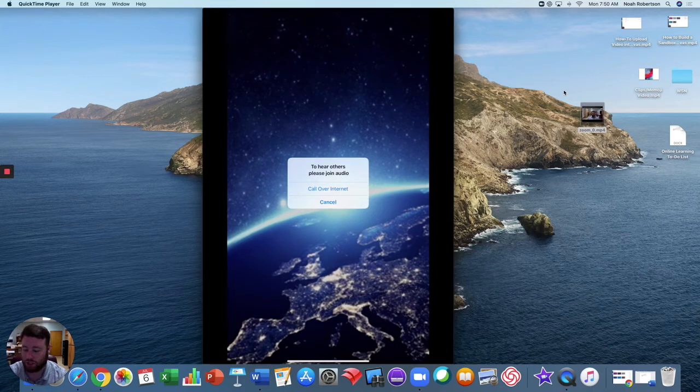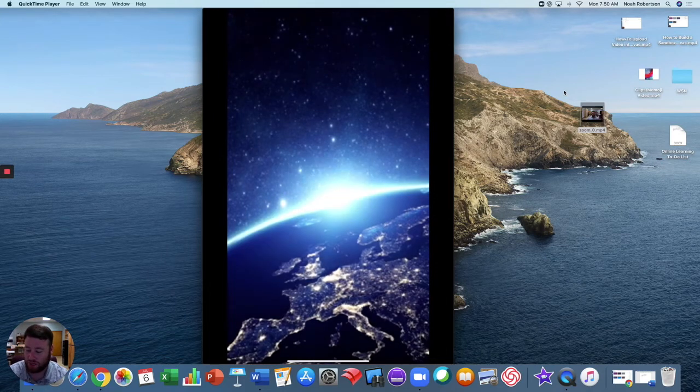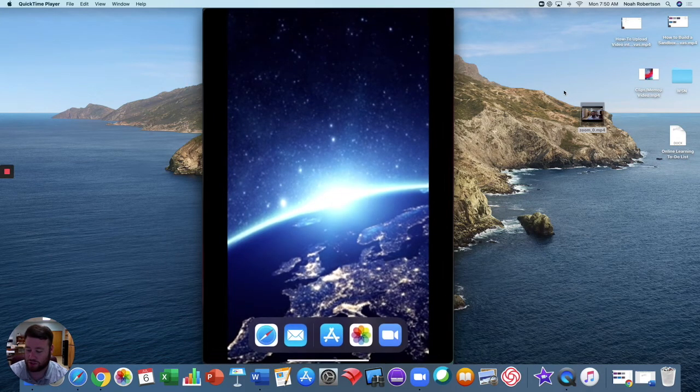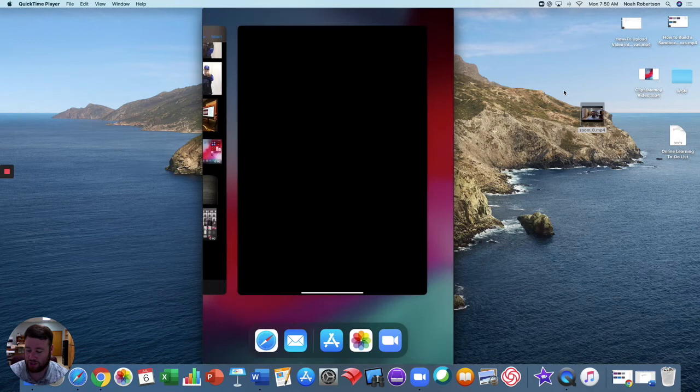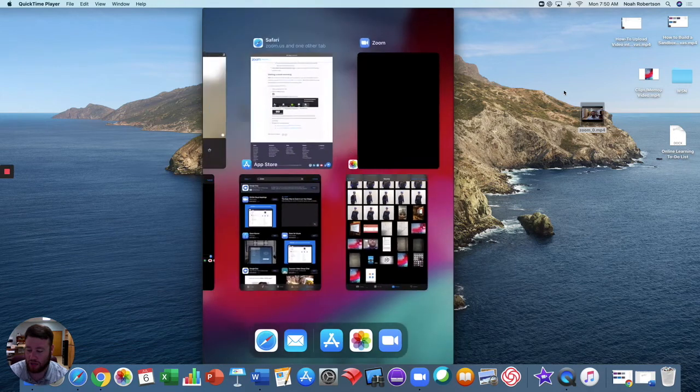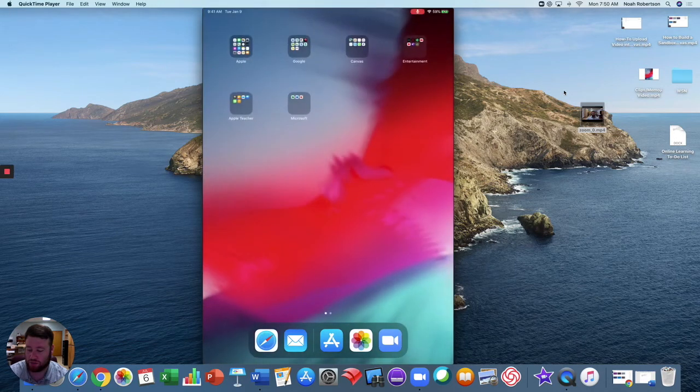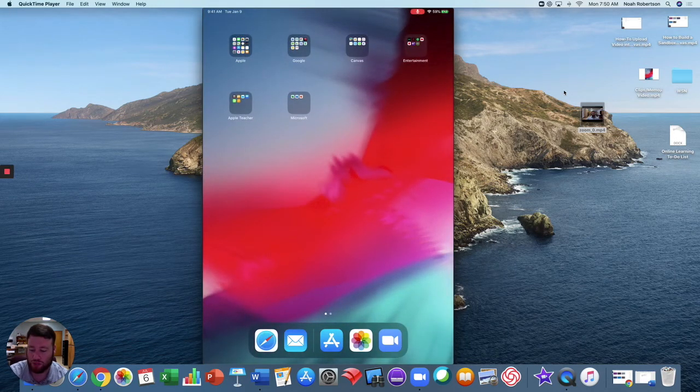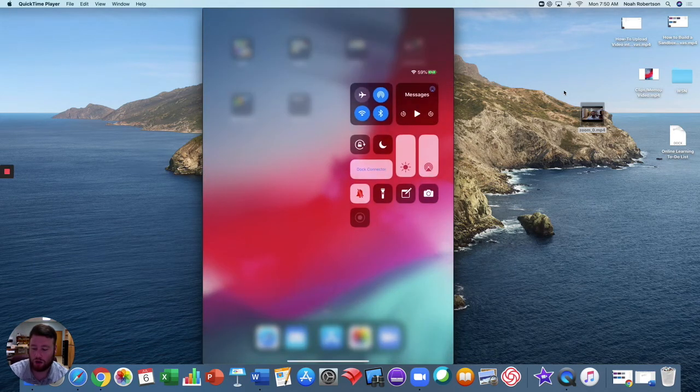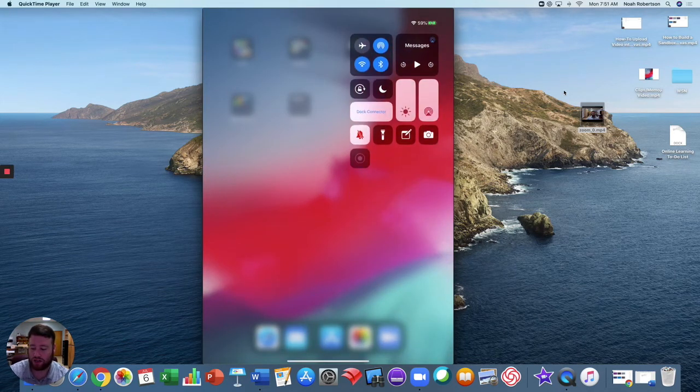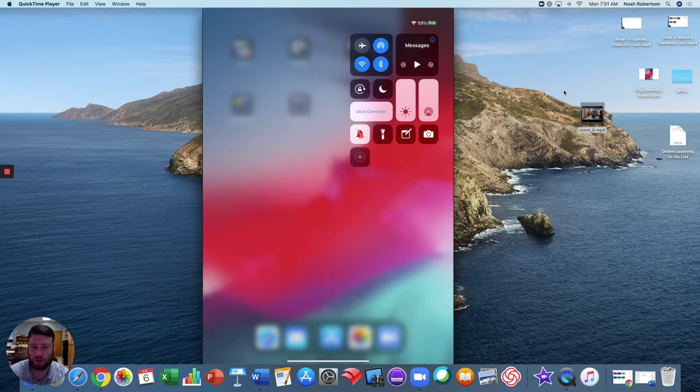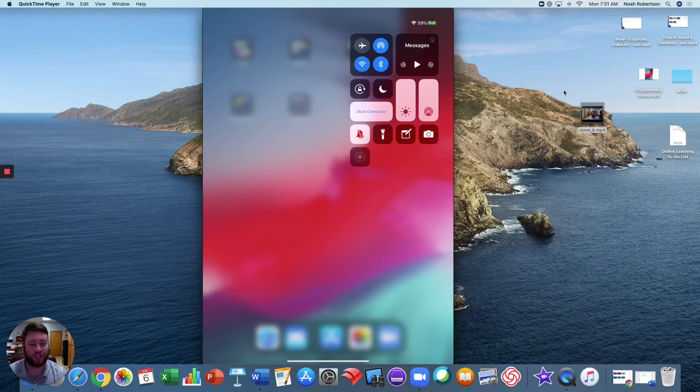So to get over this, what you're going to do is simply exit Zoom, go to your home screen, slide down your drop-down menu, and you'll click the screen recorder button. Mine is disabled because you're seeing the live feed from my iPad.